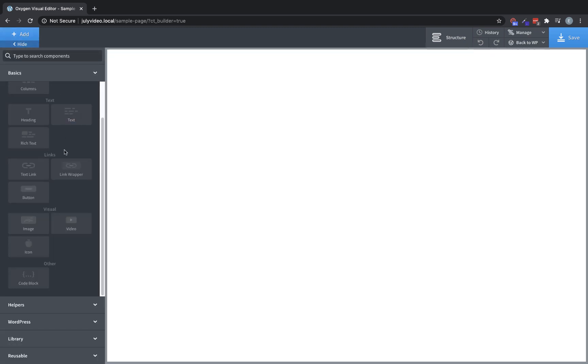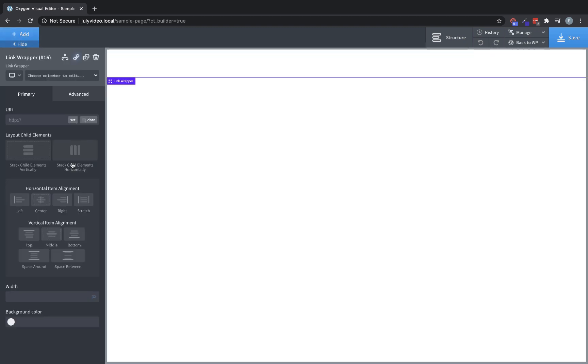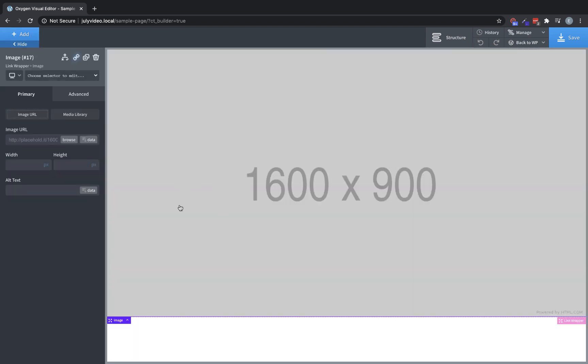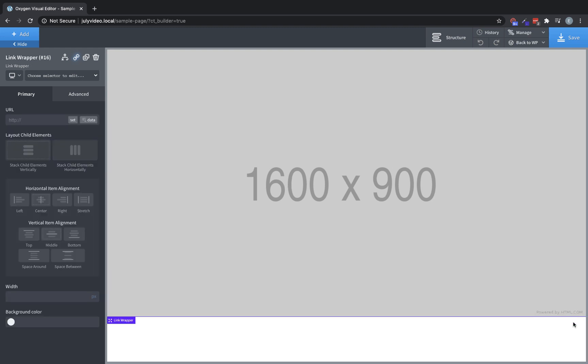Let's get rid of that and move on to the link wrapper. This is essentially the same thing as a text link, except for it's a blank container. The reason you would use this is if you wanted some element or group of elements to be a link, you would put them all inside of a link wrapper. For instance, we could drop in an image element, and that whole image would now be clickable because it's inside the link wrapper.